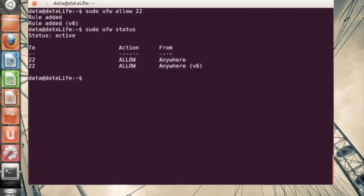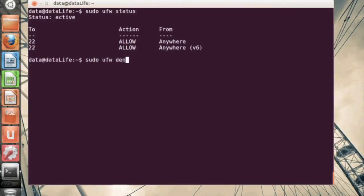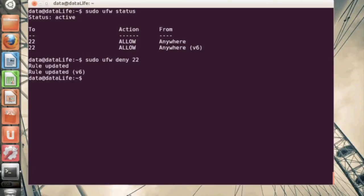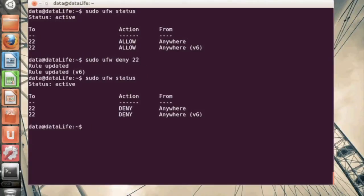So we want to be able to SSH into our machine. Now we check the status again, and it's going to show us that we allow from anywhere to port 22 on IP version 4 and IP version 6.